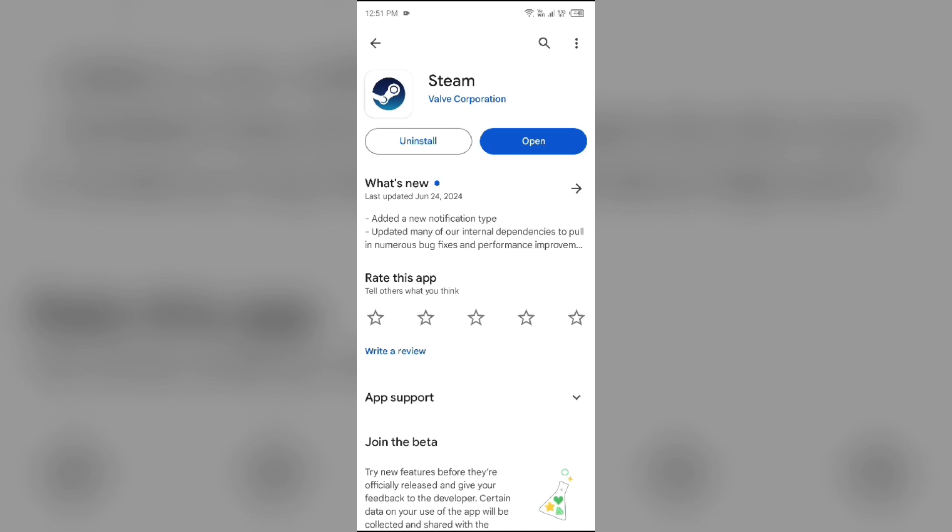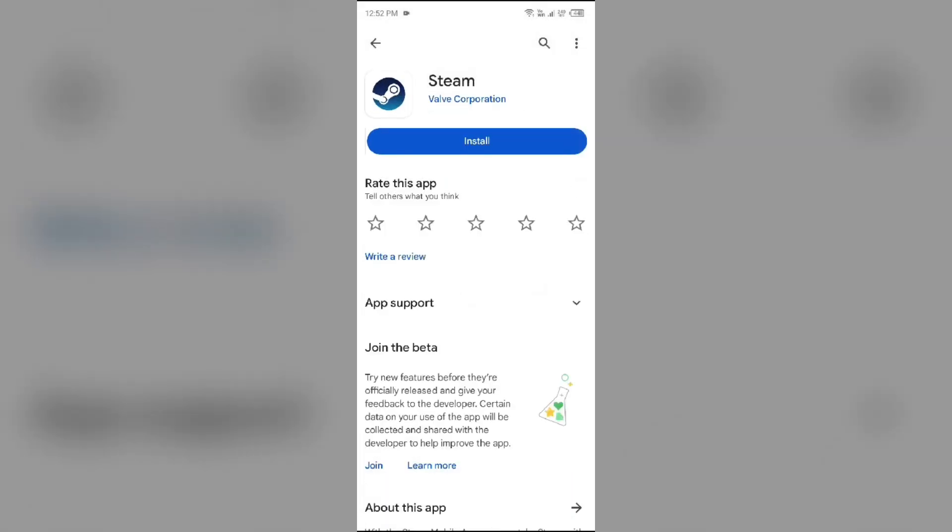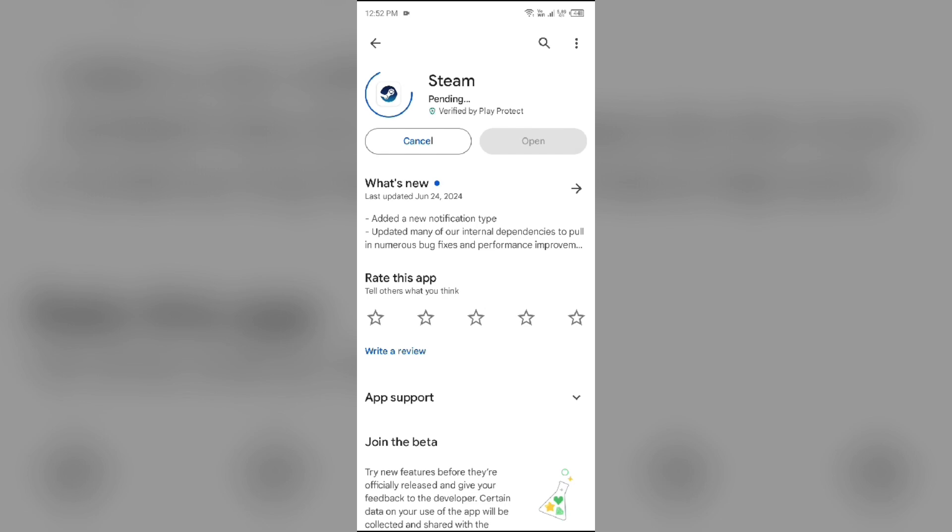Fifth solution: uninstall and reinstall the Steam mobile app. For that, simply come to the Play Store and search for the Steam app. After that, select the app and uninstall it. Once uninstalled, reinstall the app by clicking on the Install button.